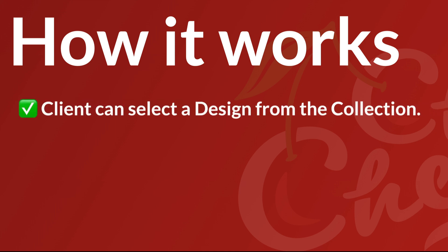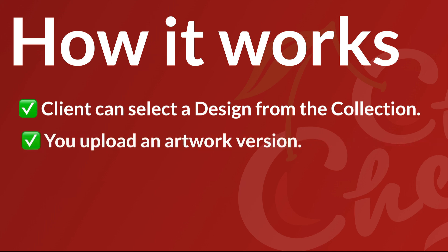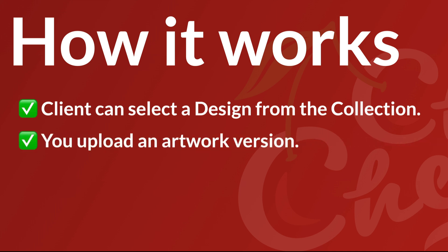Your client will log in and select a design from a collection of designs that you provide. After that, you'll upload an artwork version. Then perhaps you'll change the name on the template or some different colors to match their theme, something of that nature.